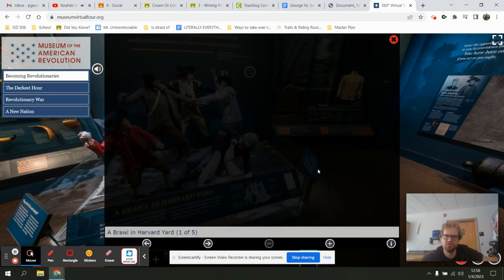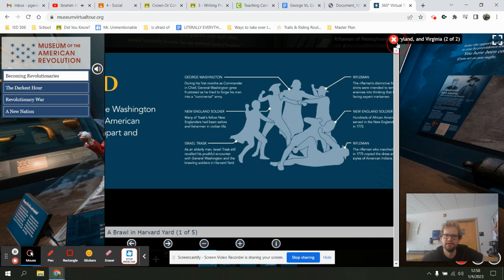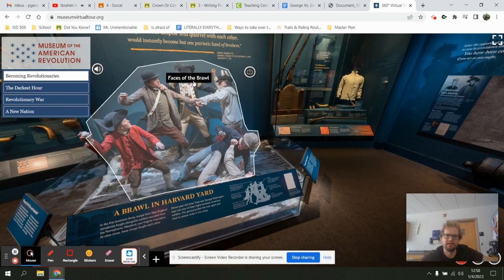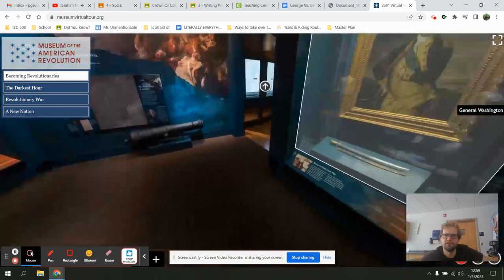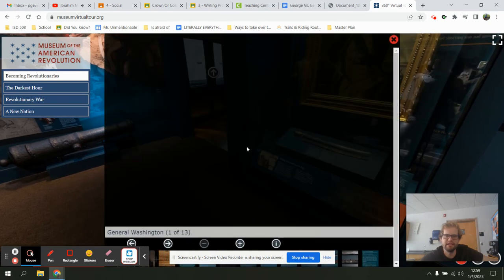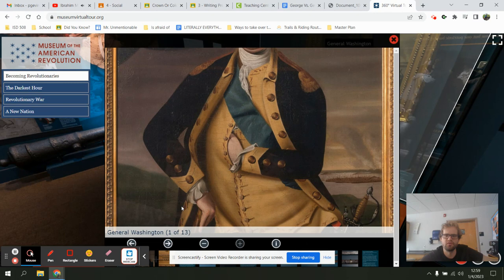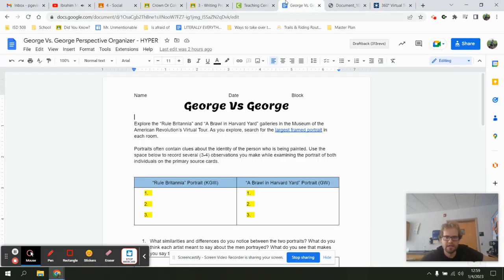Looking at this image — who's depicted, what's going on, who are our characters? George Washington — there's George. What I'm looking for is the painting. Found it! I'll click on the painting, and same thing — zoom in and out. I can check out George Washington as I look through those two galleries and look for the largest framed portrait.